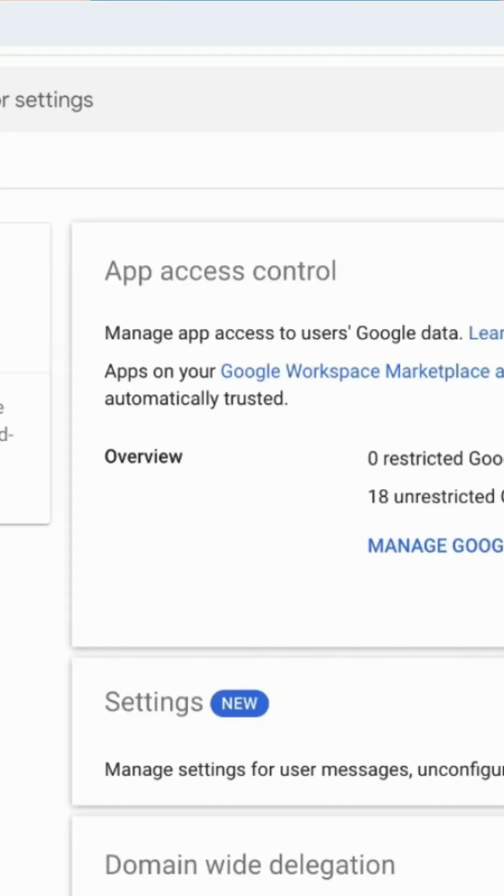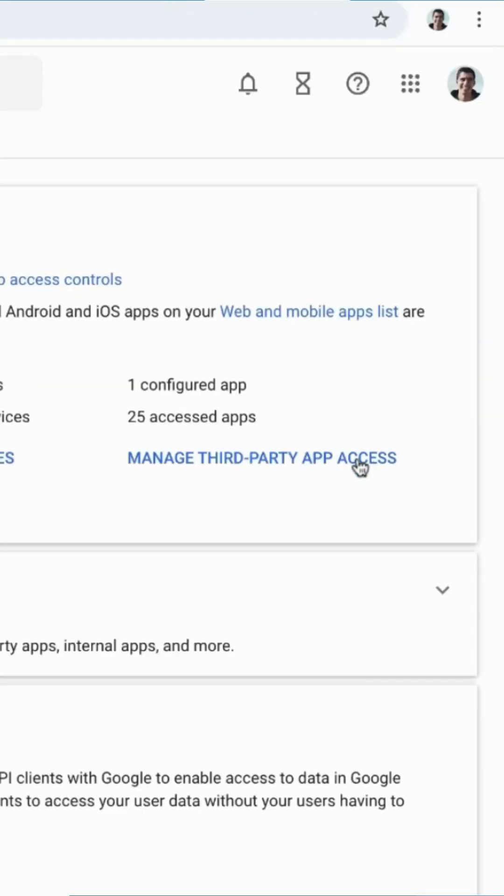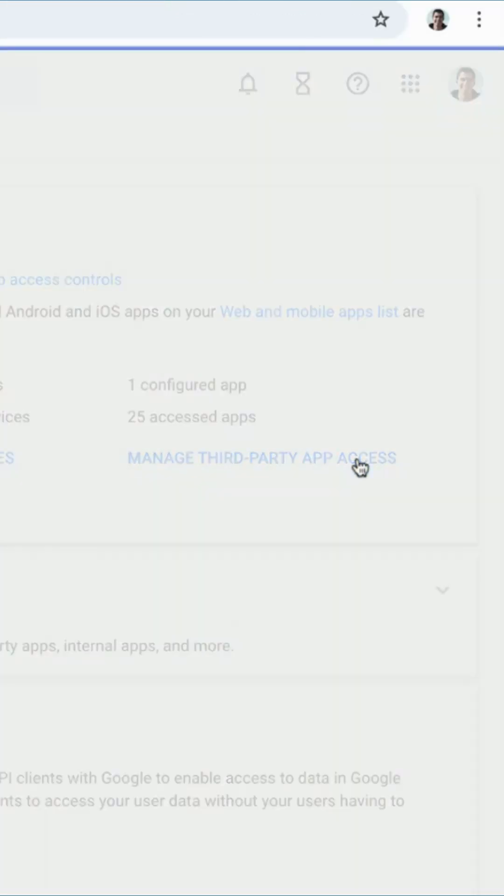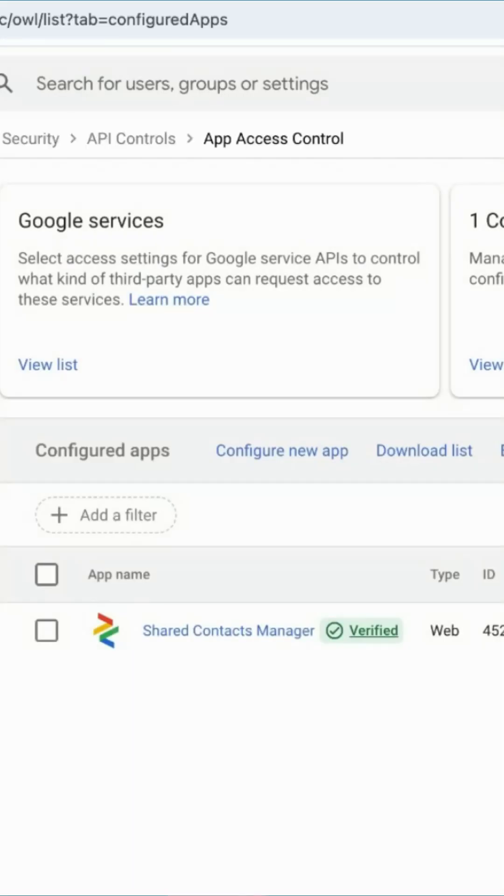Under App Access Control, you should look for the app causing the issue and review its access settings.